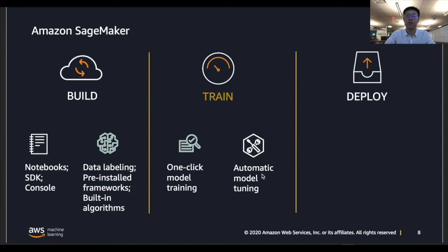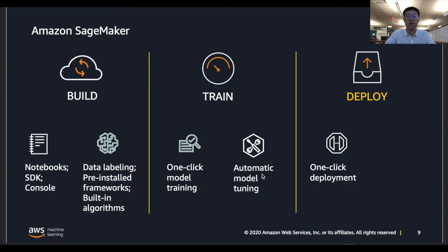Then we'll talk about deploying a trained machine learning model into production with SageMaker. Amazon SageMaker makes it easier to deploy your trained model into production with a single click so that you can start generating predictions for real-time or batch data. You can one-click deploy your model and create a real-time hosted endpoint, and include it in your application with a simple API call to achieve low latency and high throughput inference.